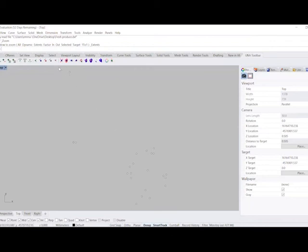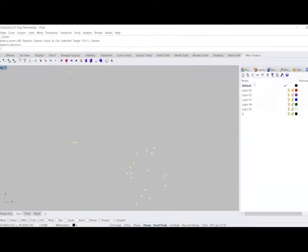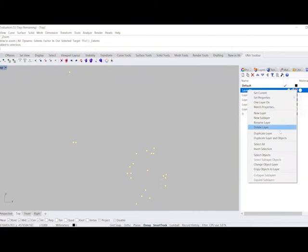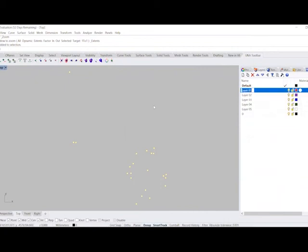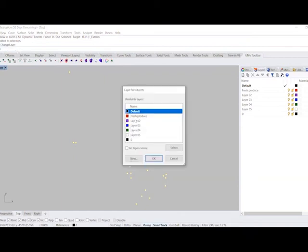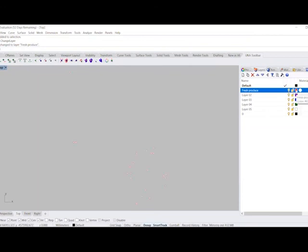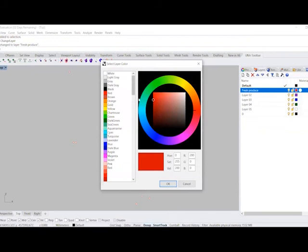A few more steps that we want to do is if we go to layers and we rename layer 1 as fresh produce. We then want to type change layer and change all of our points onto the fresh produce tab. So this means that you can turn those data sets on and off. We also click on the colour assigned to that layer and we might change it to green.